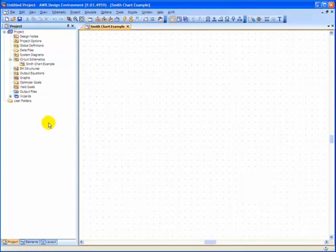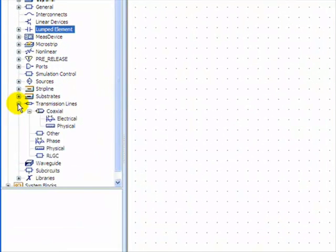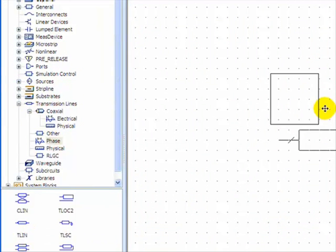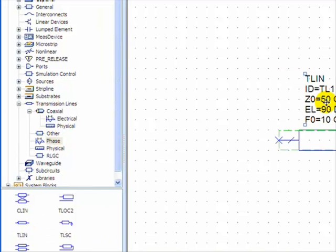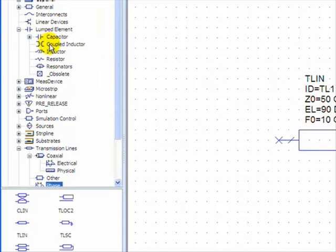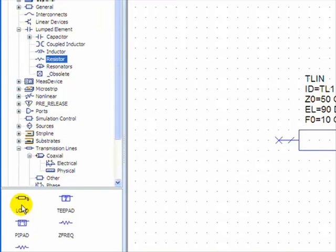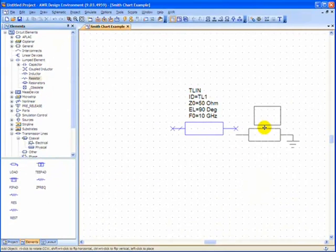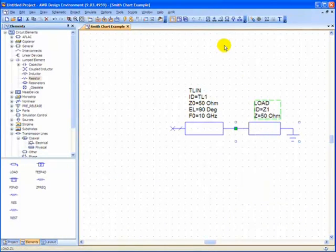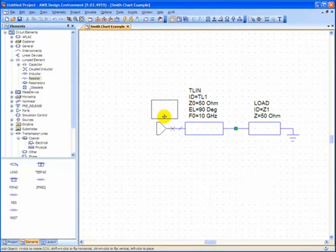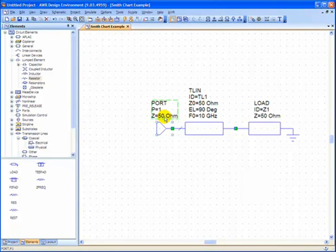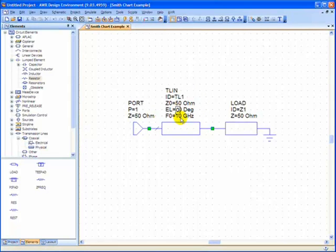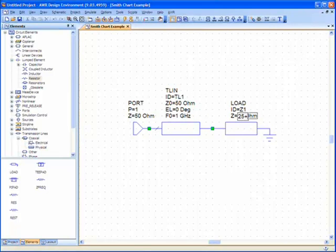Now to add some elements, we'll start with our transmission line, which will be phased T-L-I-N, and then a resistor, so under lumped elements, resistor load. And then our last thing, a port. And we'll change the values now, so that when we come back to this example later in the video, we can jump right into the problem. So the length right now will be 0 degrees at a frequency of 1 and a load impedance value of 25 plus J100.